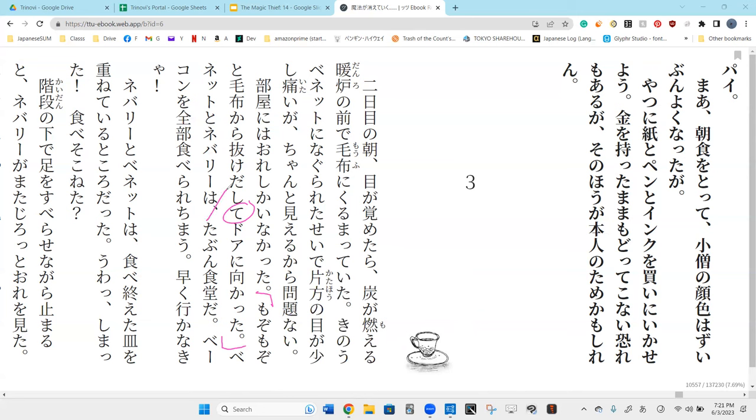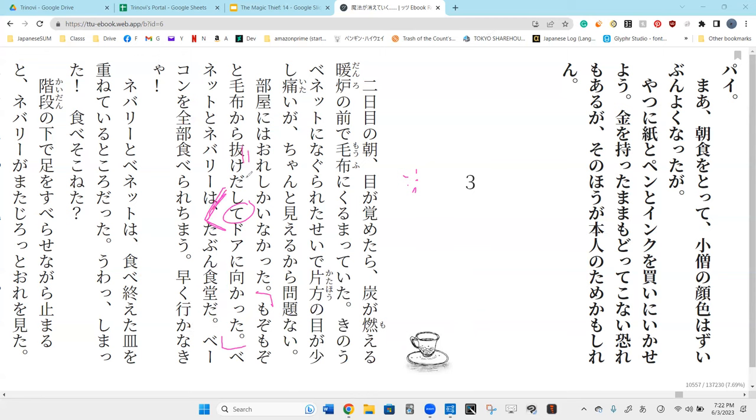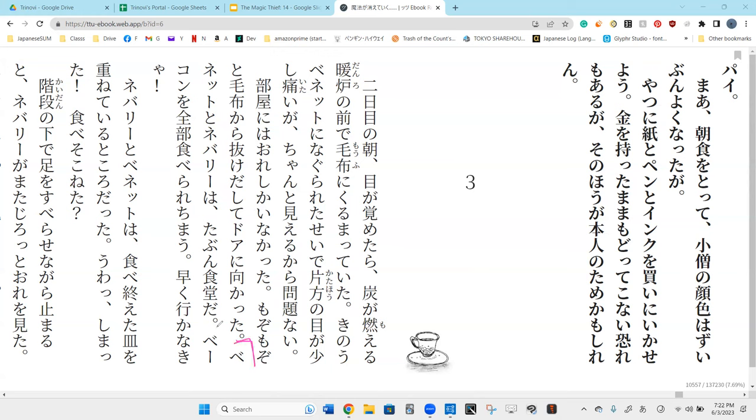And what did he do after he did that? After that. Doa ni. Mukata. He headed towards or he faced towards the door. Perfect. As you can see, there's a logical idea that he went out of the blanket in order to head toward the door. He's not going to be exiting the room with the blanket around him. That's a little bit embarrassing. Right? Hai. Especially since they're not in his house. They're at a shokudo. They're in like an inn.